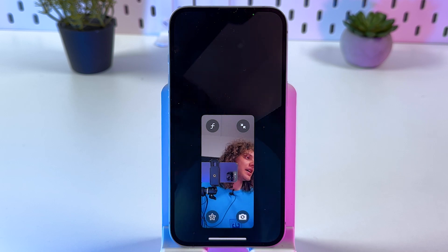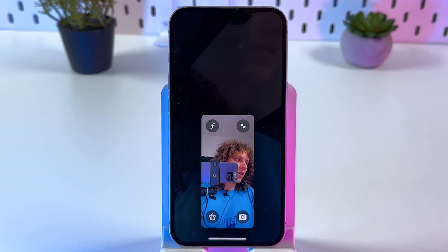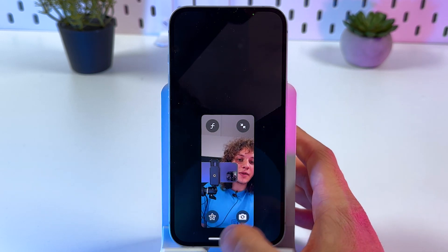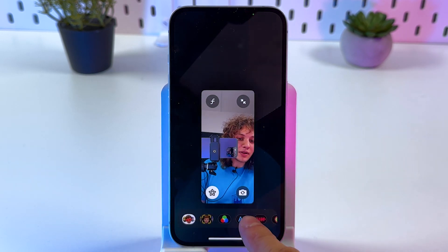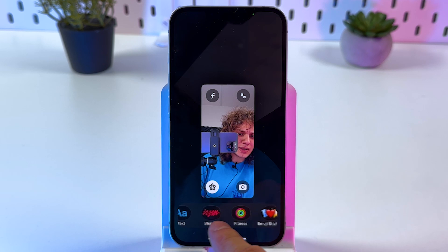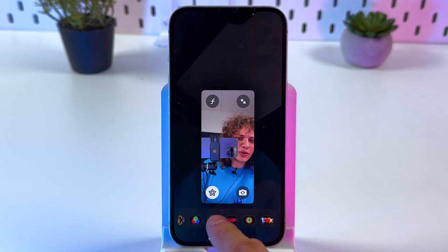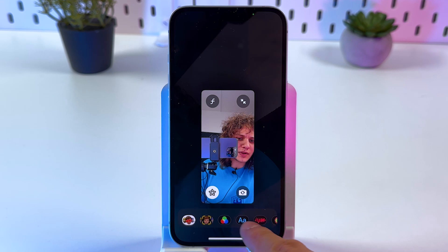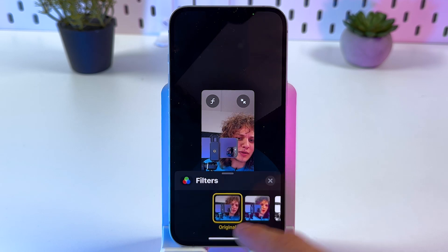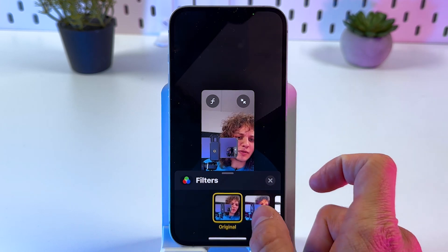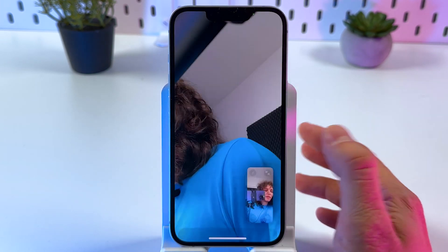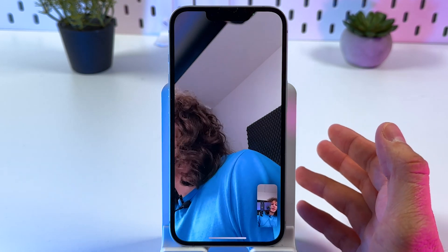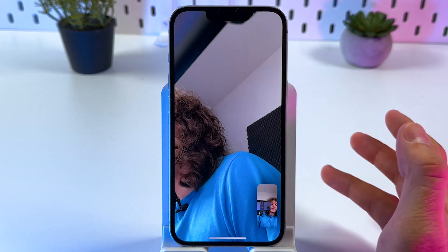You can also use video effects. If you tap here, you'll see different options such as emoji stickers, filters, and Memoji. For example, you can apply some cool filters to your FaceTime video.